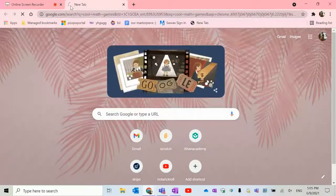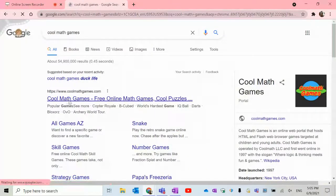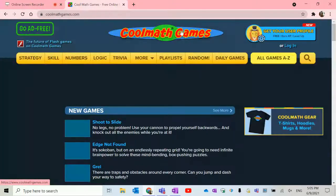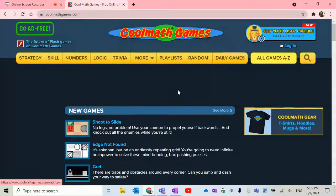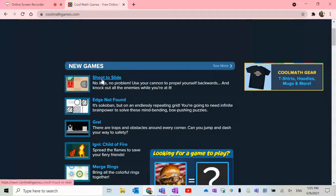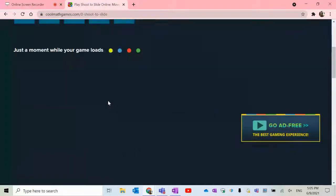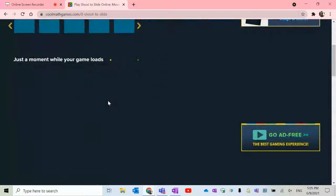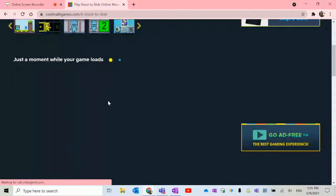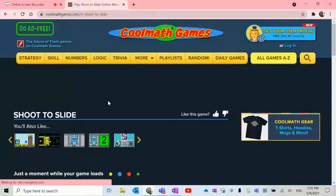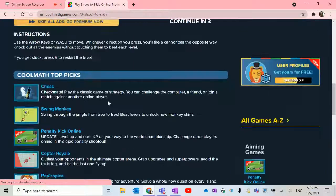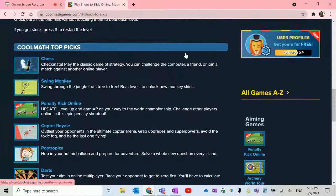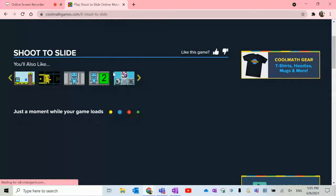I'm pretty sure you've already heard of Cool Math Games. It's a really nice website. Obviously it sounds like it's all math games, but most of the games are not math-related. It just might take a while to load. But this website has a lot of games — when I say a lot, I mean a lot. You can even play chess.